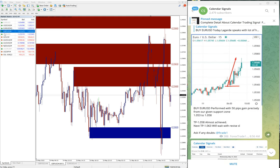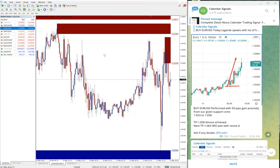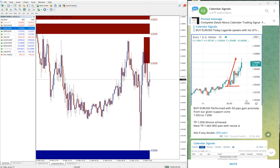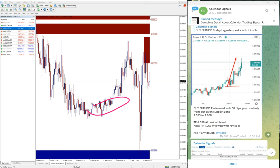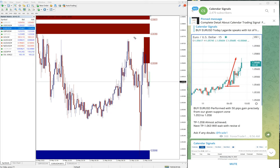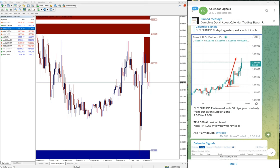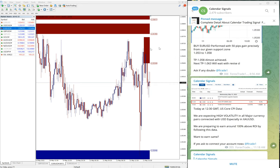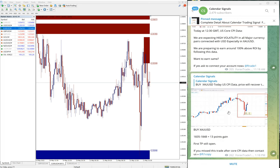The next is EUR/USD. Here you see the buy EUR/USD signal performed from 1.0532 all the way to 1.0577, so around 40 to 50 pips gain on EUR/USD signal. It broke higher and performed well.